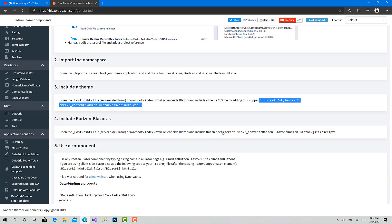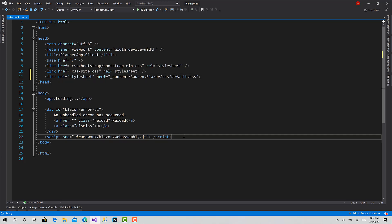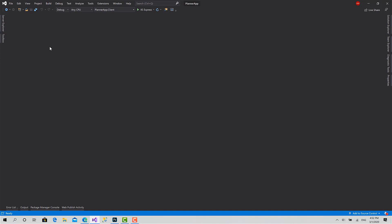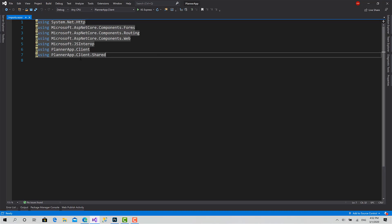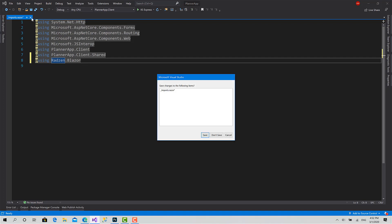Now paste the JS file here. This is everything we need — it's pretty simple. Now we can go to the imports file, which is a basic file that imports all the namespaces we will use in our components. So we can import Radzen dot Blazor. Save.